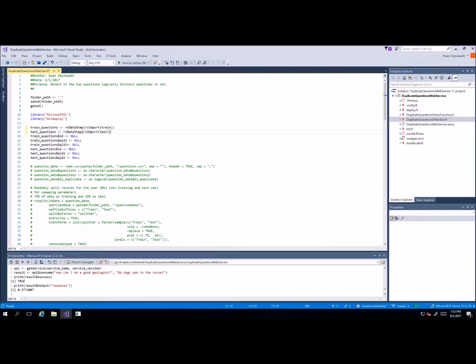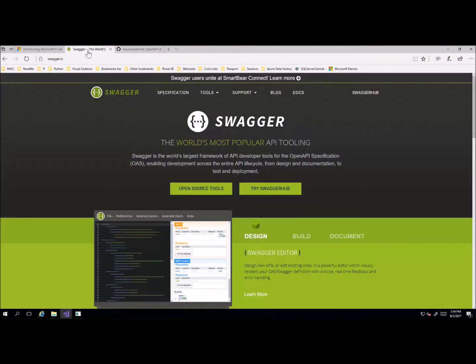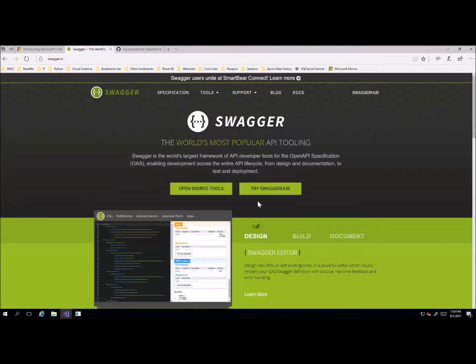Microsoft R Server allows you to simply deploy your code as a web service and consume it. The nice thing about Microsoft R Server is that it uses the Swagger API framework, and that's why it can be consumed using any language.